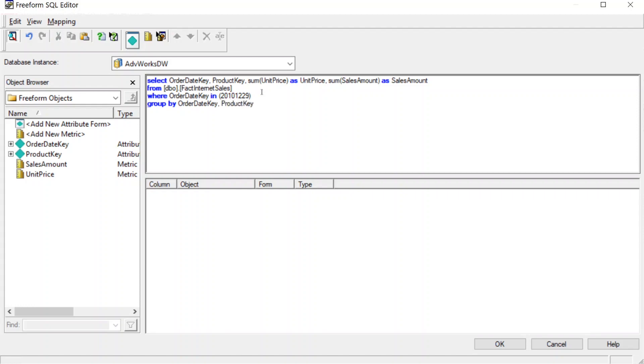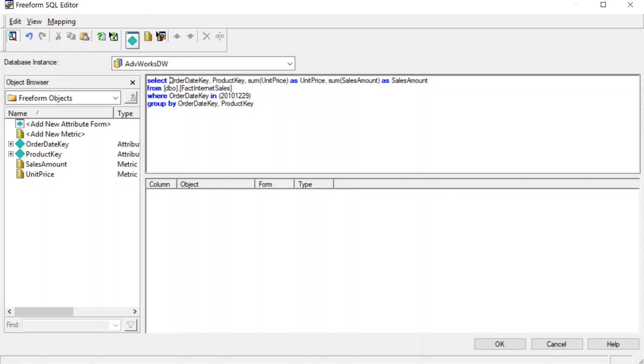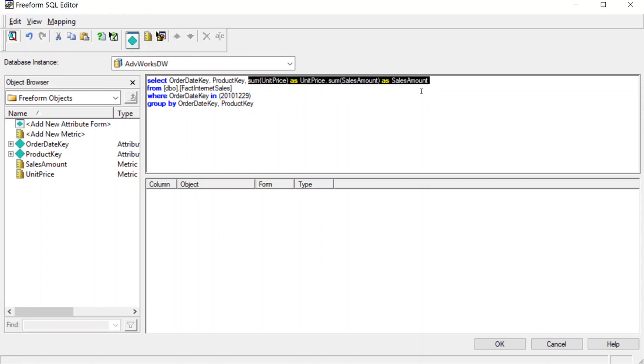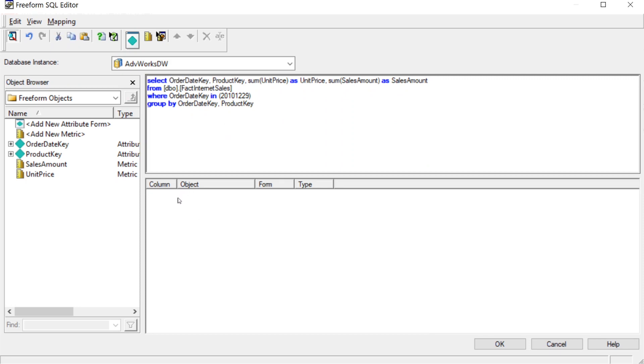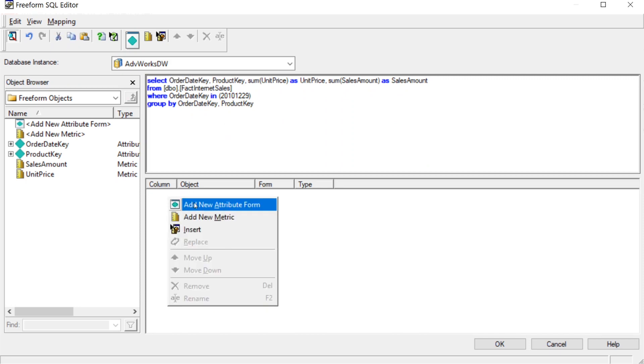Now, what you want to do is you notice here we have one, two, three, four columns. Two of them are attributes, date and product, and then the other two are metrics. So you come down to this bottom section here, and you're going to want to put them in order. The first column selected is order date, so that's going to be the first one we add.